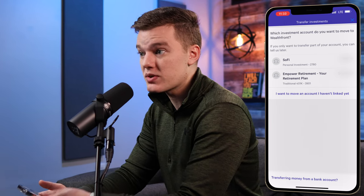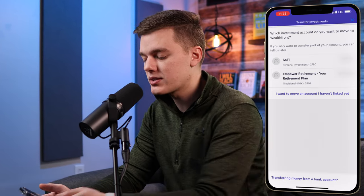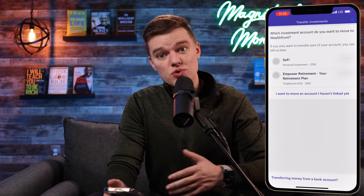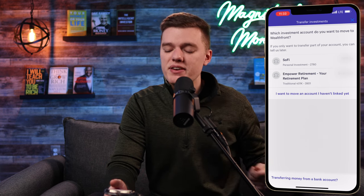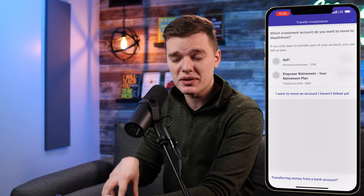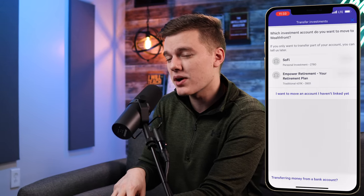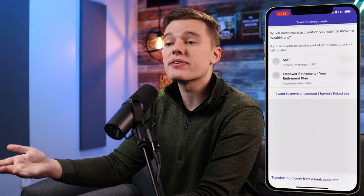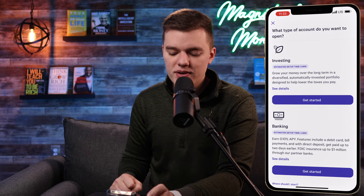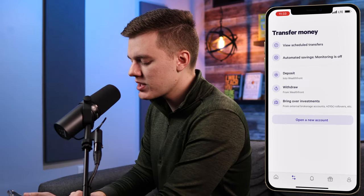Also in the transfer money menu is 'bring over investments,' which I've personally used when I transferred my Roth IRA from TD Ameritrade to Wealthfront. It pulls up any third-party investment account you have linked and gives you the option to move that money into your current investing portfolios. For example, I have an individual SoFi account and they can pull that money into my individual investing account with Wealthfront. They can even roll over a 401k into Wealthfront if needed — say you're leaving a job. At the bottom you can also open a new account including investing, banking, and socially responsible portfolios.